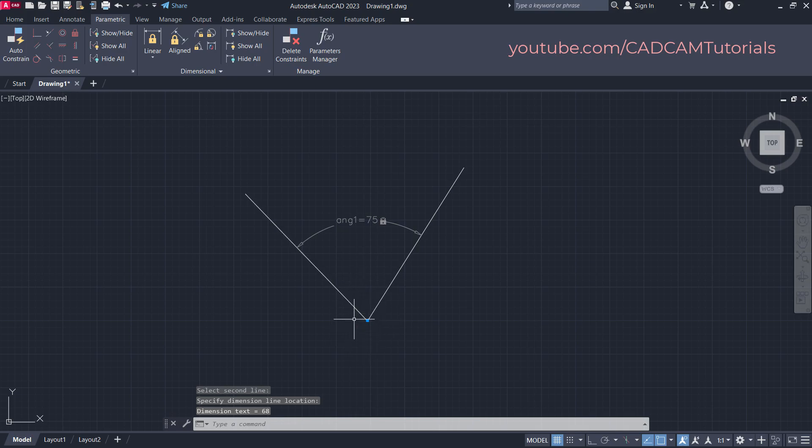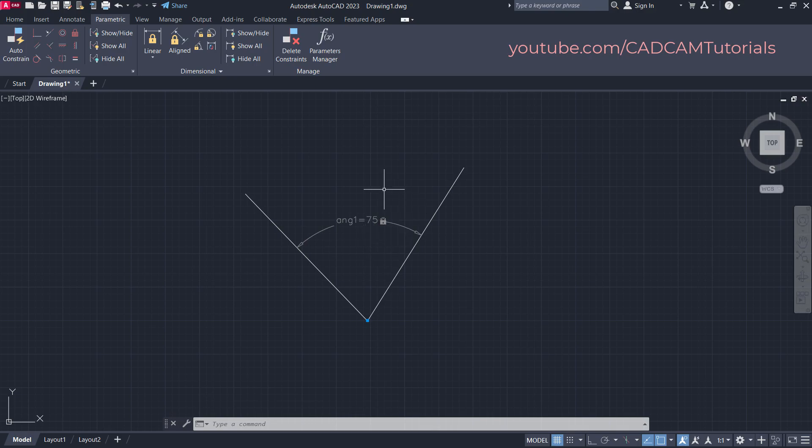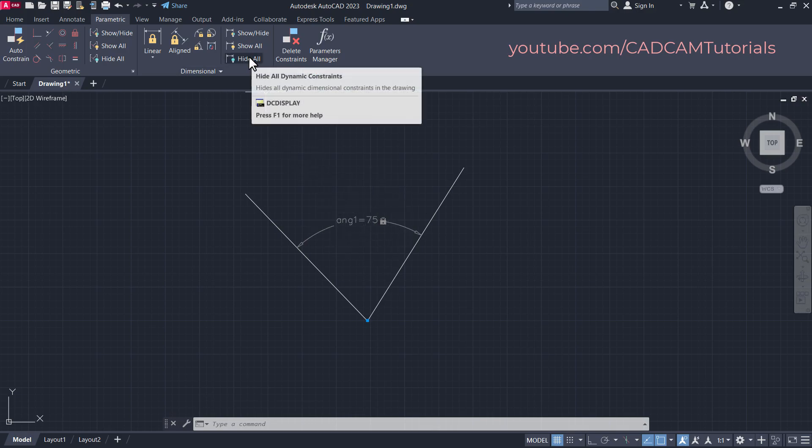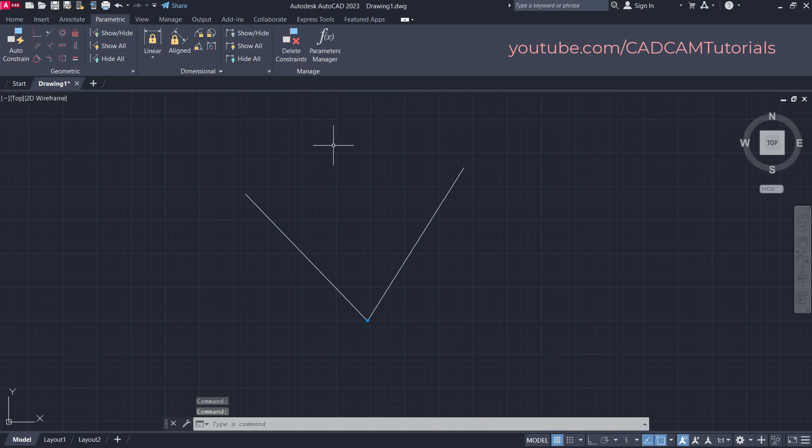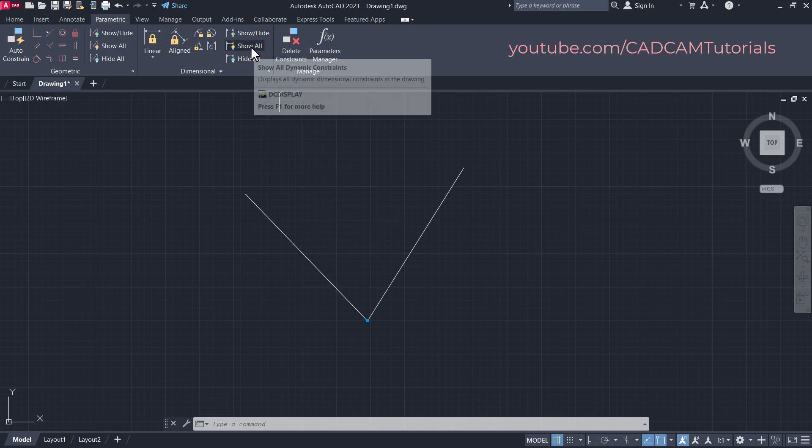Now the start point is not changed and your angle got changed. If you don't want to show this angle, you can hide it by clicking here on Hide All. The angle will become hidden, and if you want to show it back, click here on Show All.